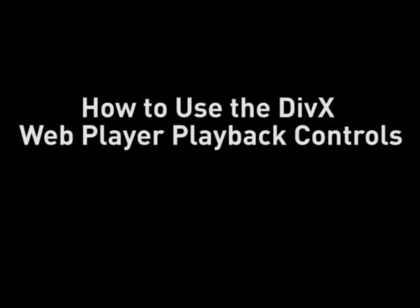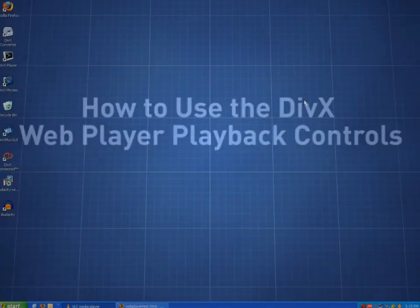Welcome to DivX Video Tutorials. Today we're going to show you how to use the DivX WebPlayer's basic playback controls.